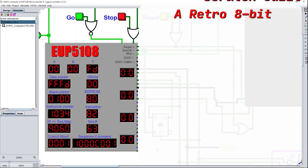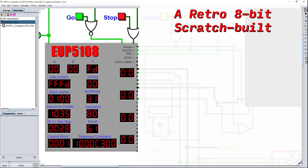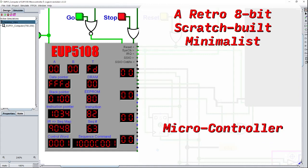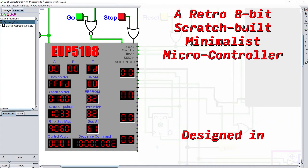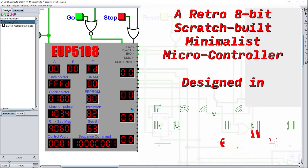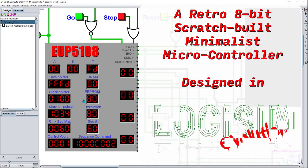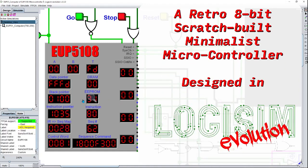Before that, we'll be using our 5108 microcontroller designed in Logisim Evolution, which I highly recommend as a tool for those interested in learning digital electronics and computer science.